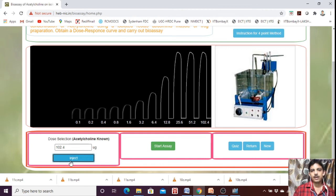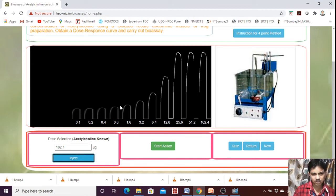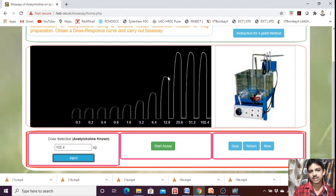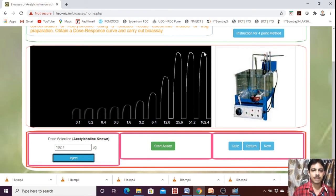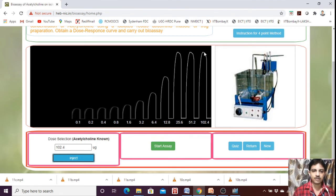Now let's see why I have given these doses. You can see that the response is almost negligible initially, and after 8 it starts to increase. This we can consider as submaximal because it is less than the maximum. This is the maximum response we are getting. This is how to perform the CRC using the software.